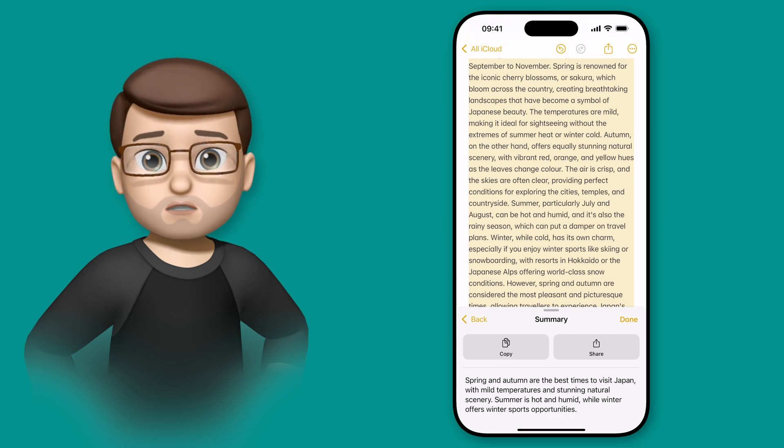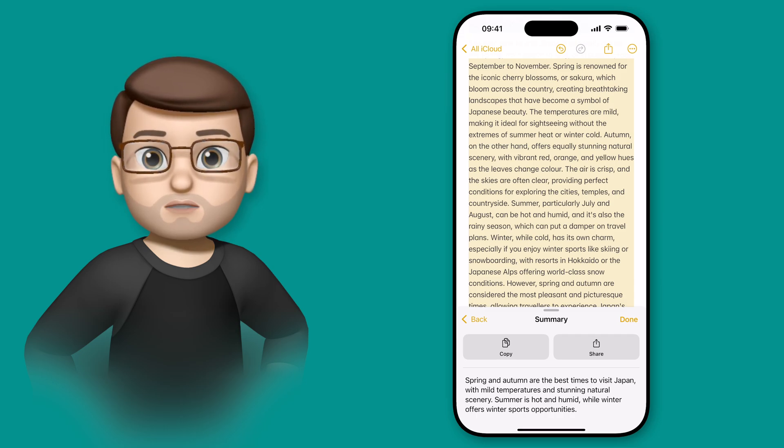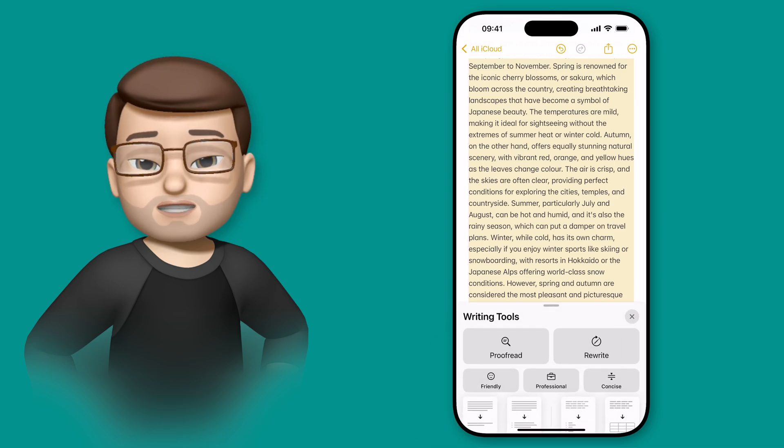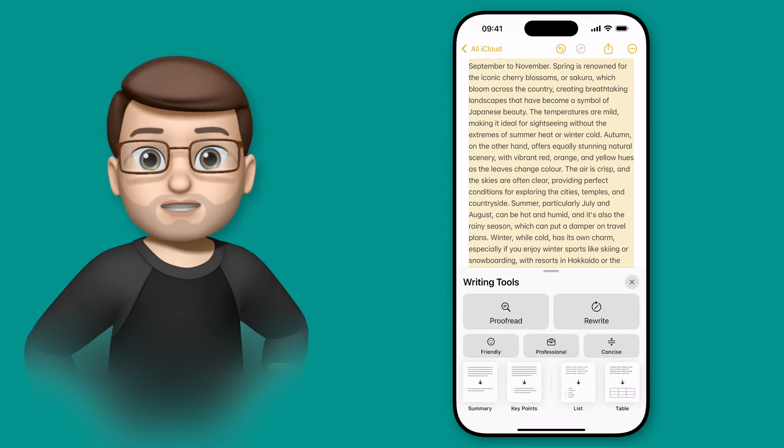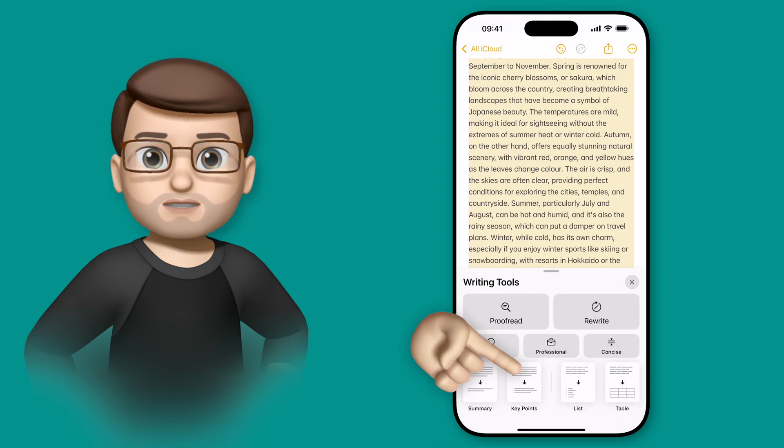And whilst this is quite useful, I do want just a little bit more. So I'm going to go back to the writing tool screen by reverting those changes and then choose the Key Points option next door.